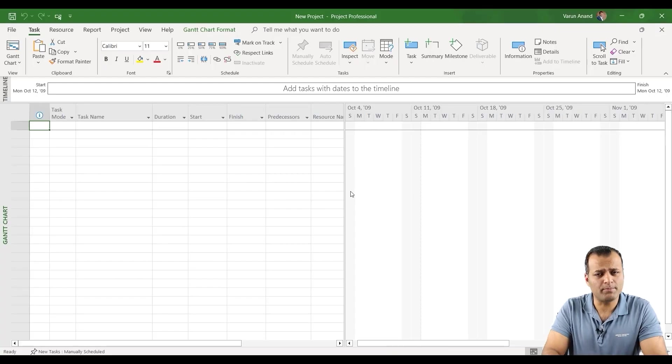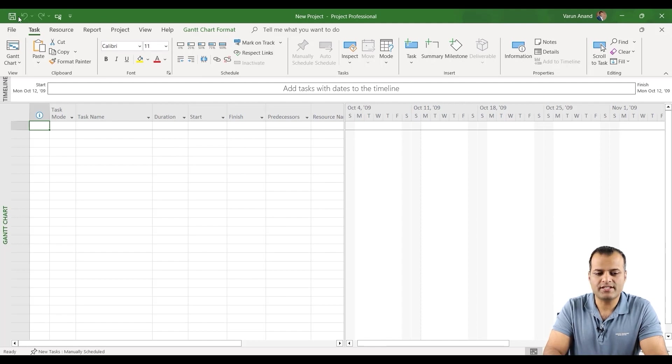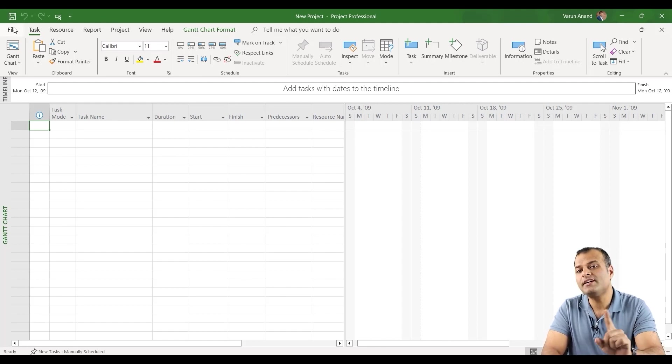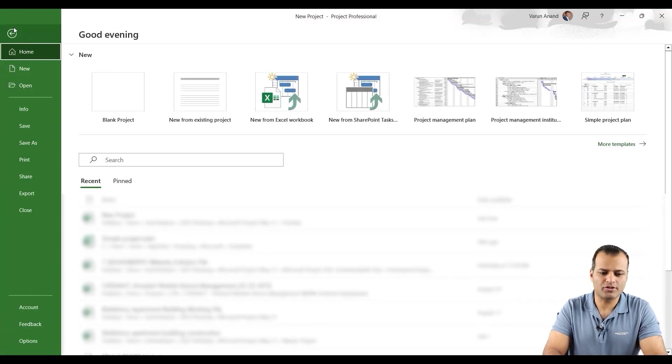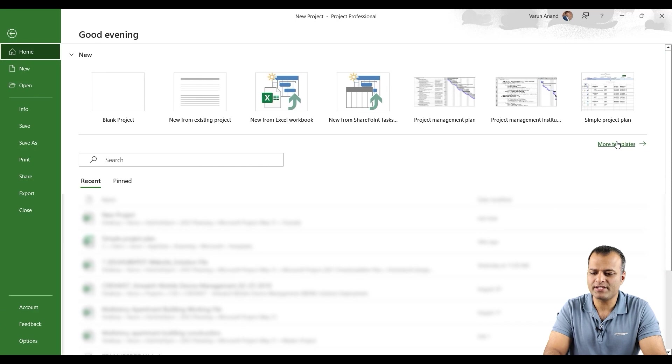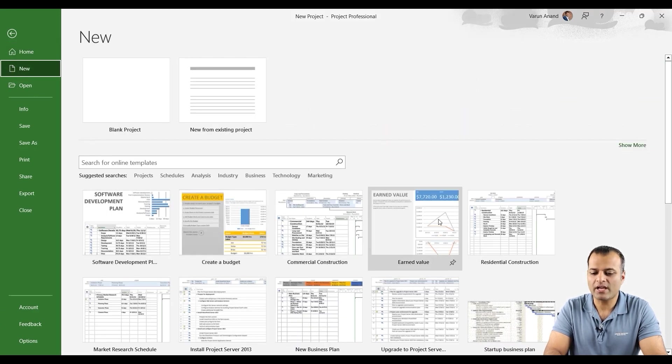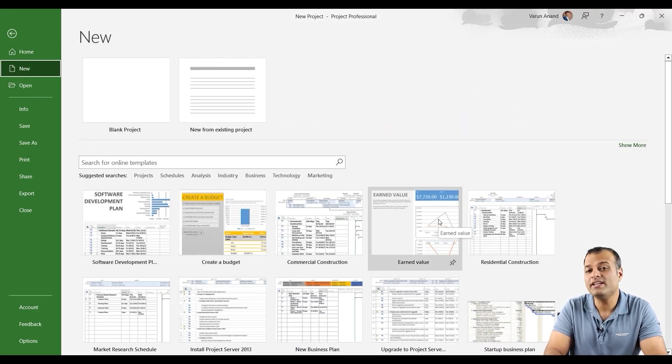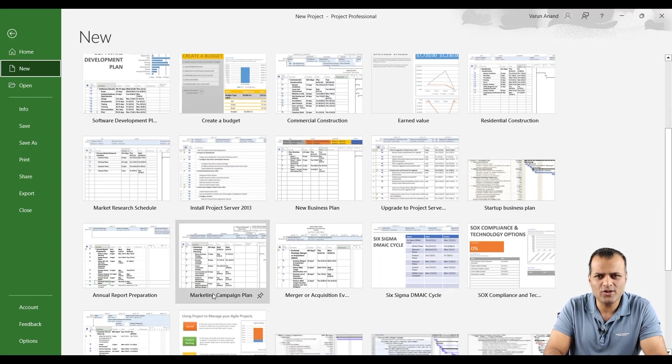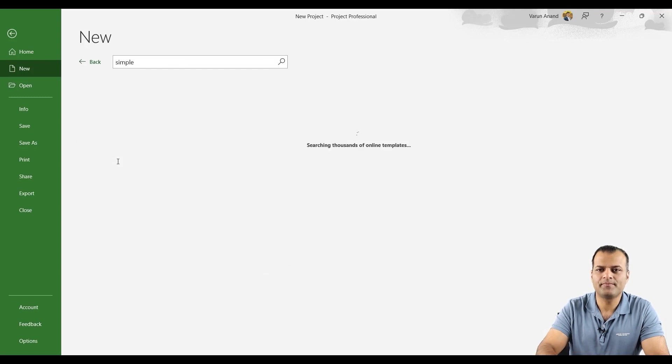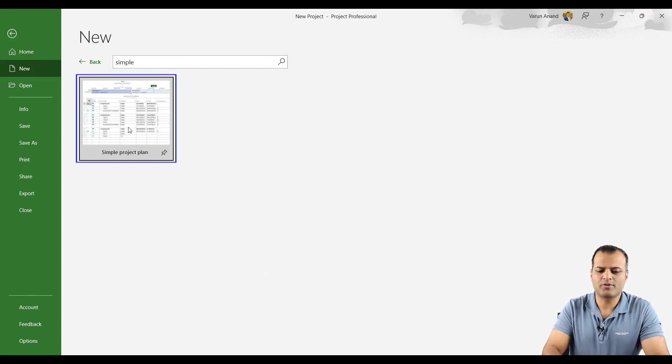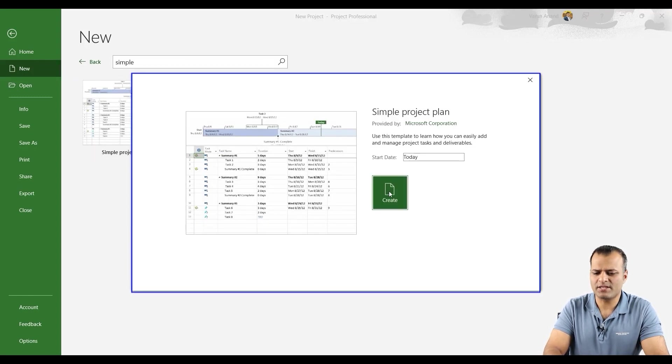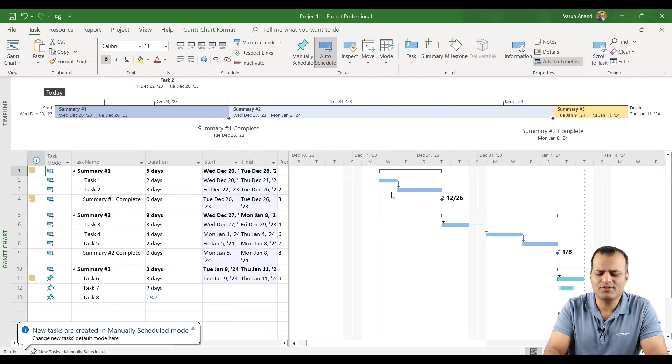So I have opened up a blank Microsoft Project file. Just for the interest of this exercise, I will be using an already created template by Microsoft Project. If you go here and select, you can see different templates. You can click on more templates. Microsoft Project has already created some templates for you. You can use any of them. It's totally up to you. I will just add a simple project plan.